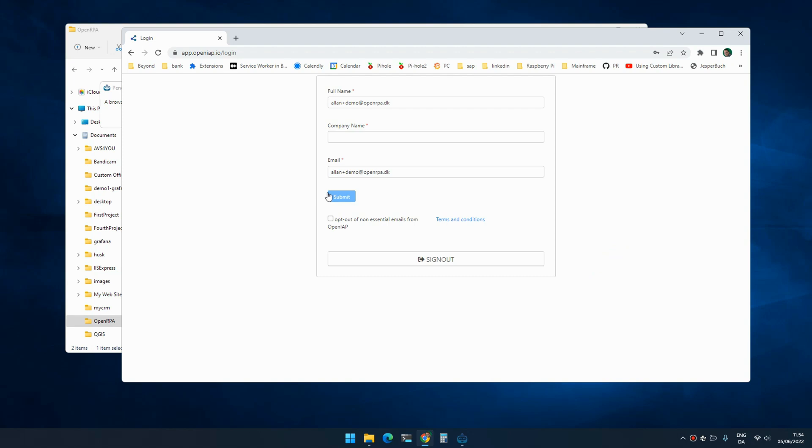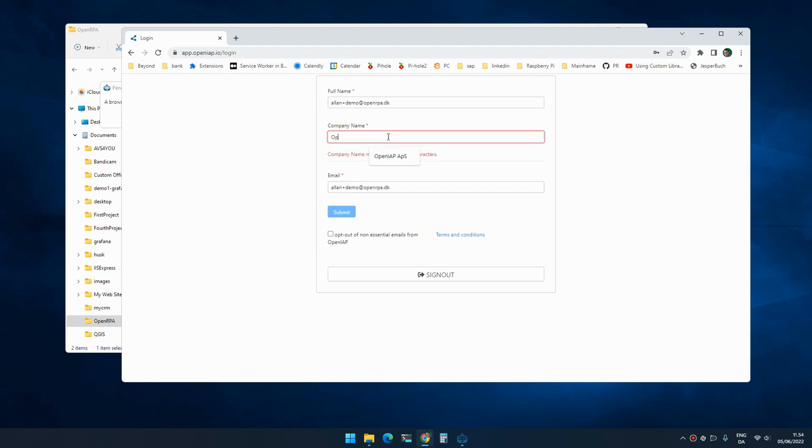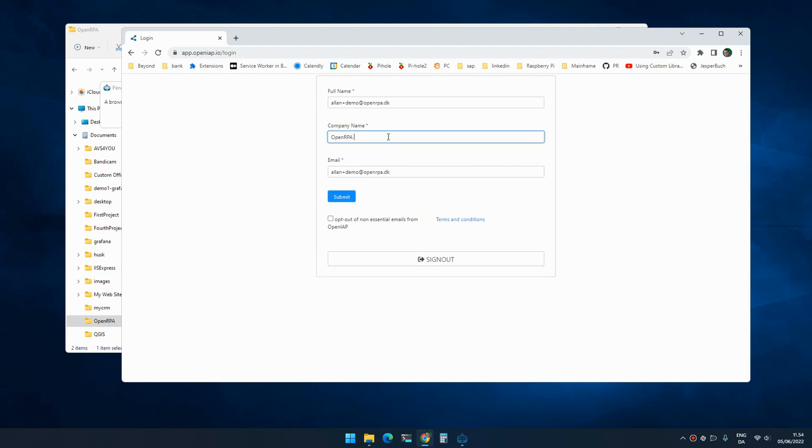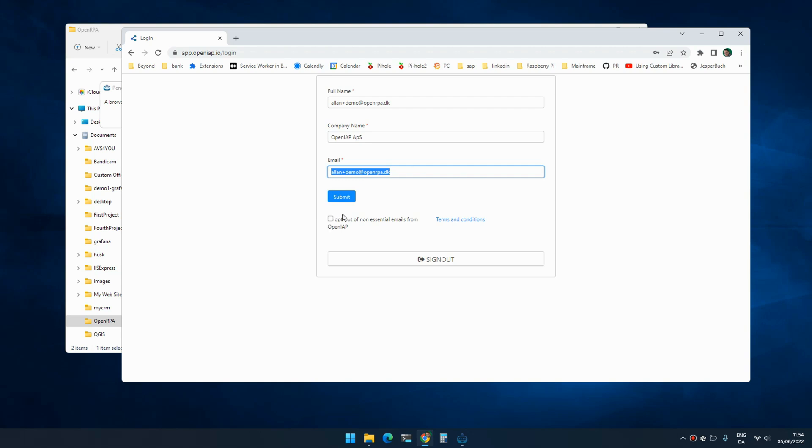The first thing that happens is we get prompted to give a little bit of information about ourselves. The important thing is that you can indicate here that you are not interested in getting marketing emails. I haven't sent anything yet, but maybe someday I will - I don't know. But for now, you can decide if you want that. Next, you need to validate your email address.